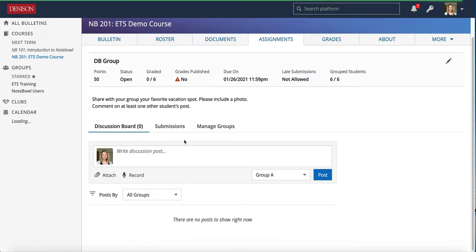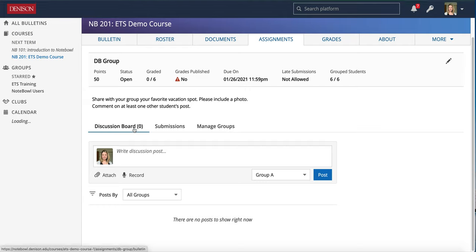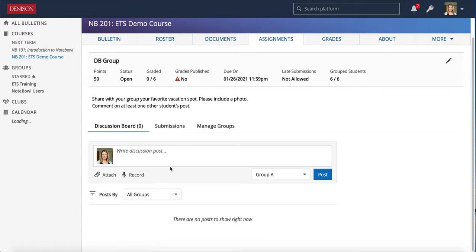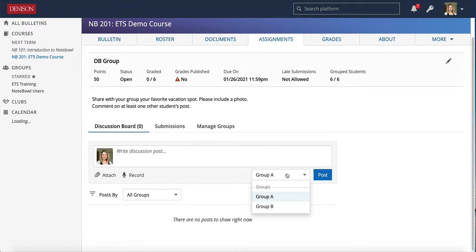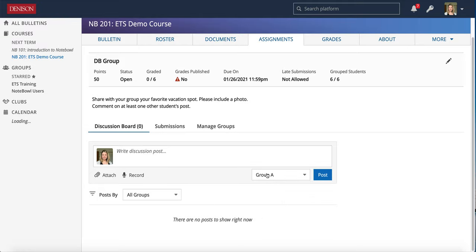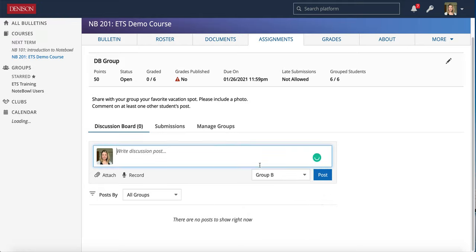Let's take a look at the discussion board here. In a regular class discussion board you can participate along with your students and you can do that in the group one as well. Please note you have an additional drop-down menu here and that's where you will select which group you're participating with. If I want to post to group A I can select them and if I want to cross post to group B I can select them there as well.